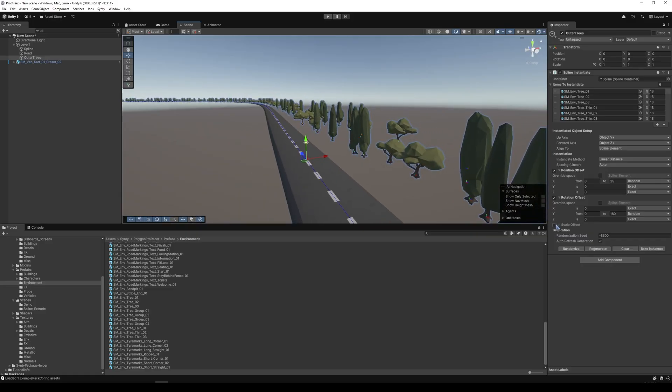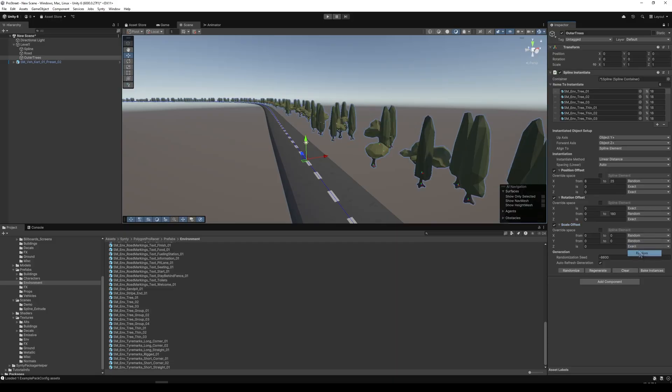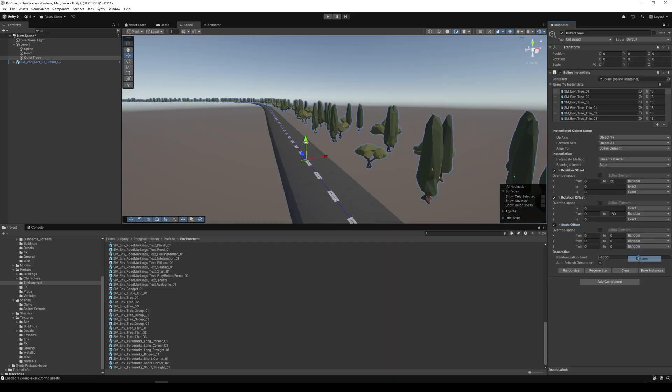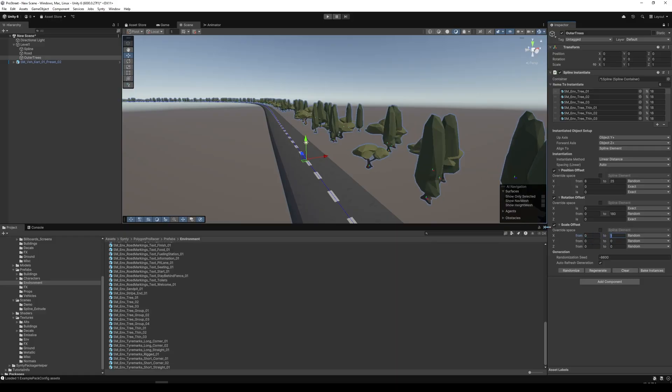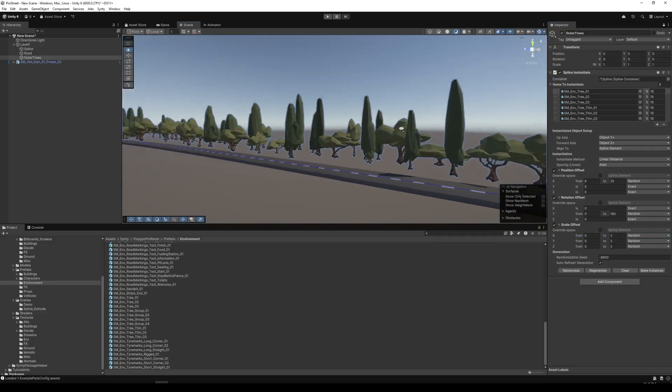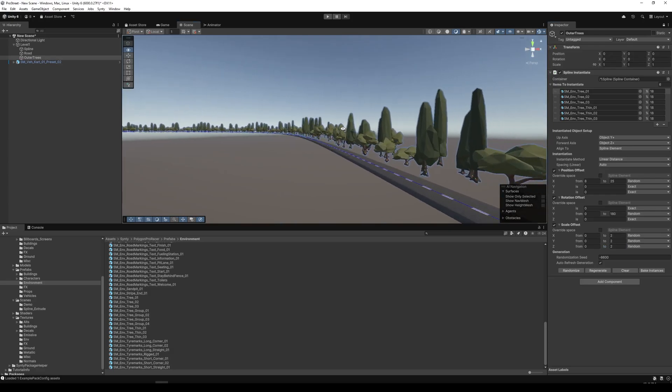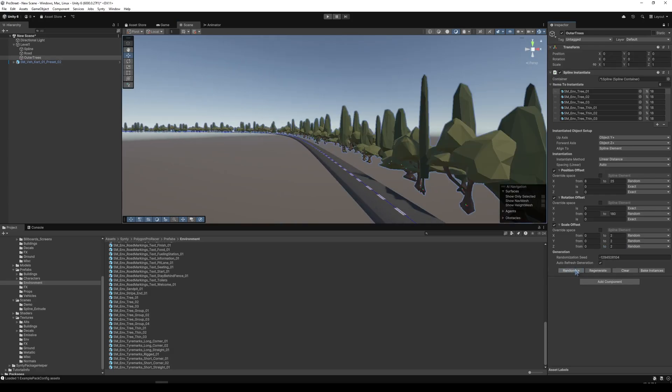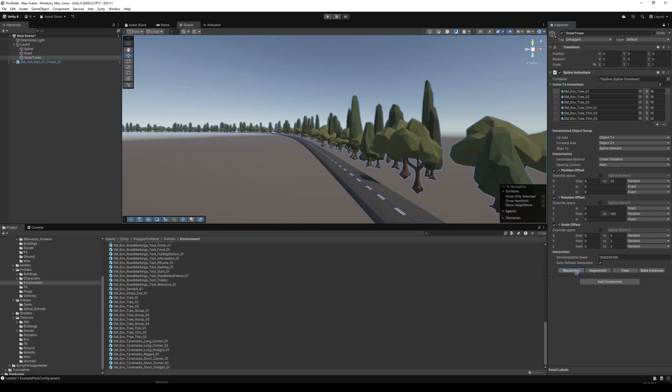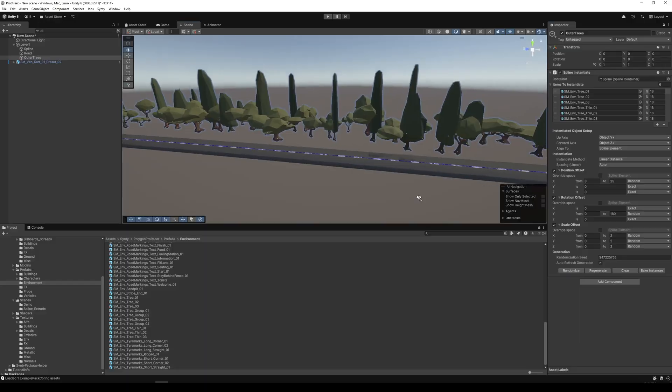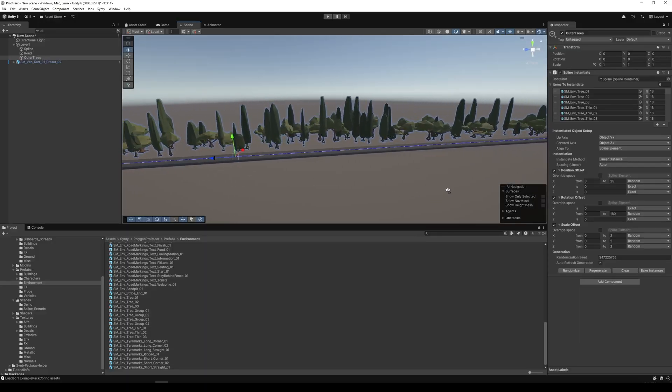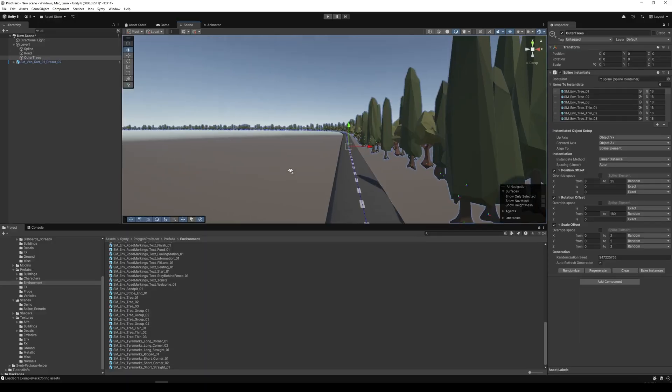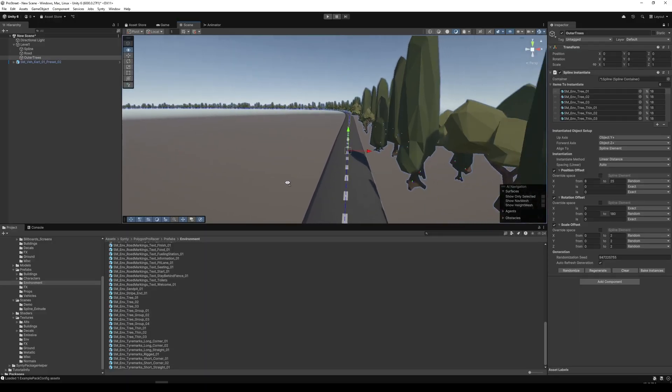And then we can also add a scale offset. So perhaps we change it from zero to two. And so we get some randomization of sizes. And then we can click randomize to randomize the different elements a little bit. And there we go, we have a variety of trees on the inside loop.